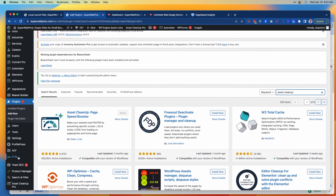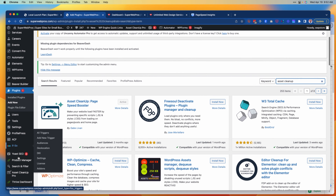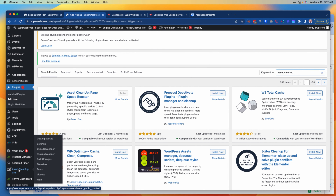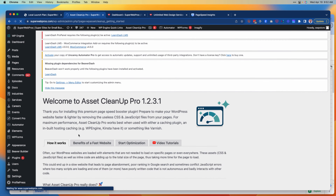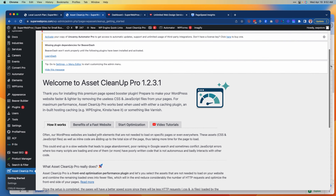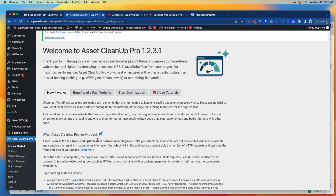To configure Asset Cleanup, on the left-hand side once it's installed you'll see Asset Cleanup — or if like us you have the pro version installed, it'll say Asset Cleanup Pro. If you click on Getting Started, it will give you some background as to why a website needs to be fast and how Asset Cleanup works.